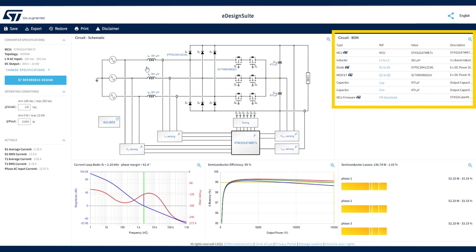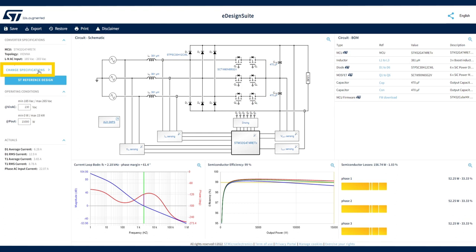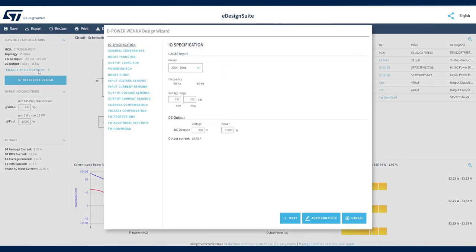boost conductors and output capacitors. Click this link to access the Digital Power Vienna Design Wizard, where you can fully customize your design project based on specific requirements. All sections of the design wizard are editable.